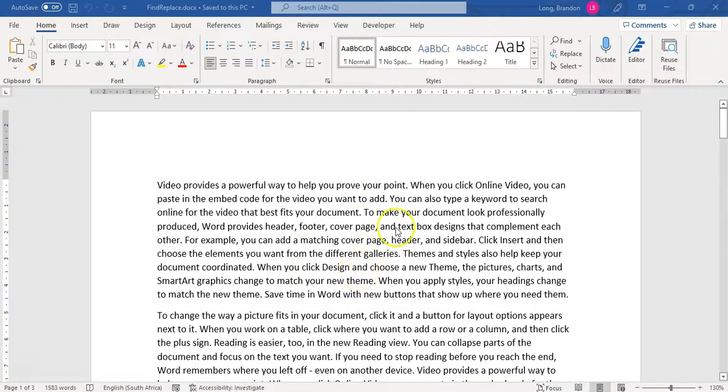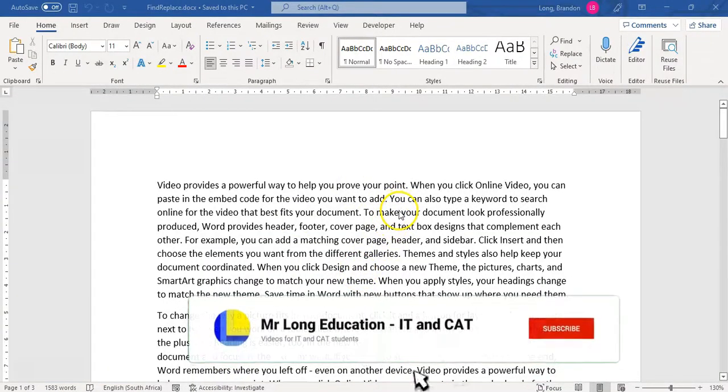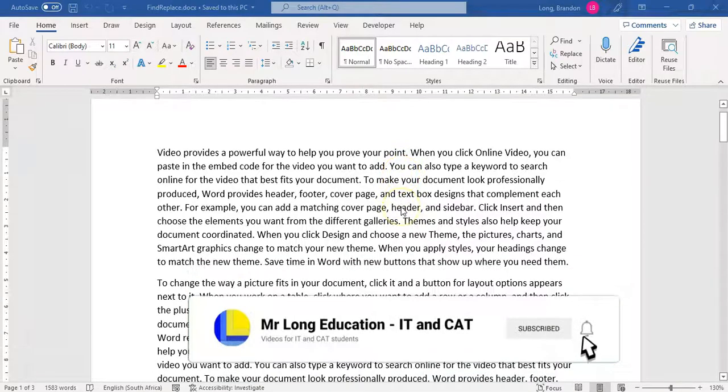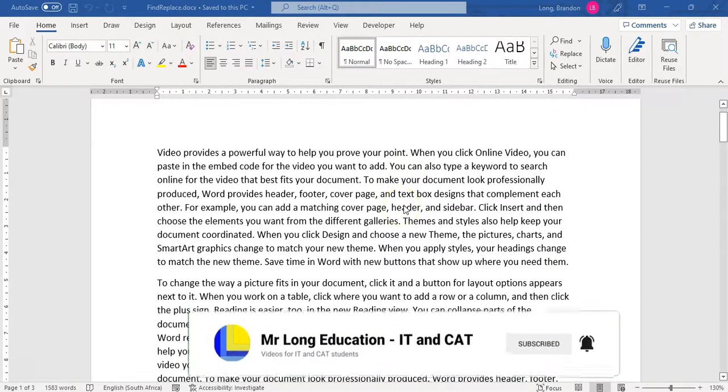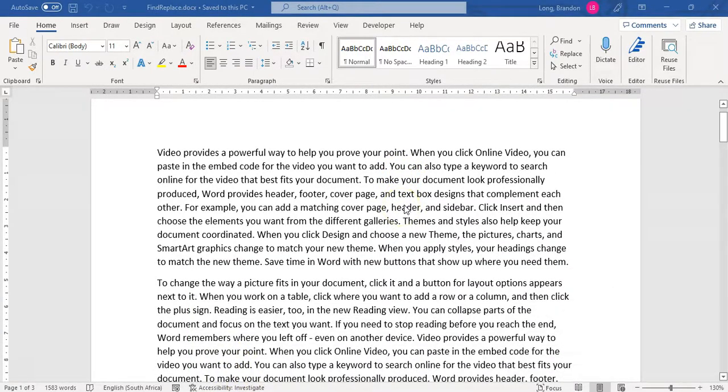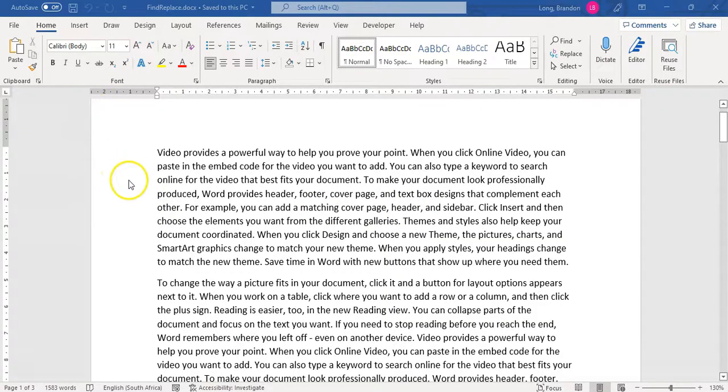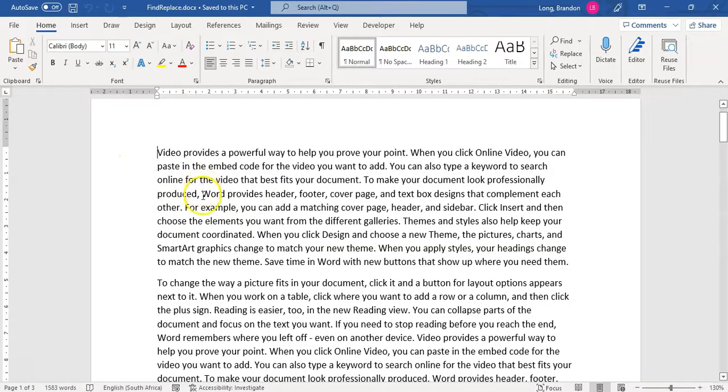So we have a Word document with some random text in it. We're going to try to find information. Now the quickest way to find specific things, you can press Ctrl+F and then this toolbar or this menu on the left hand side will appear where you can find things.